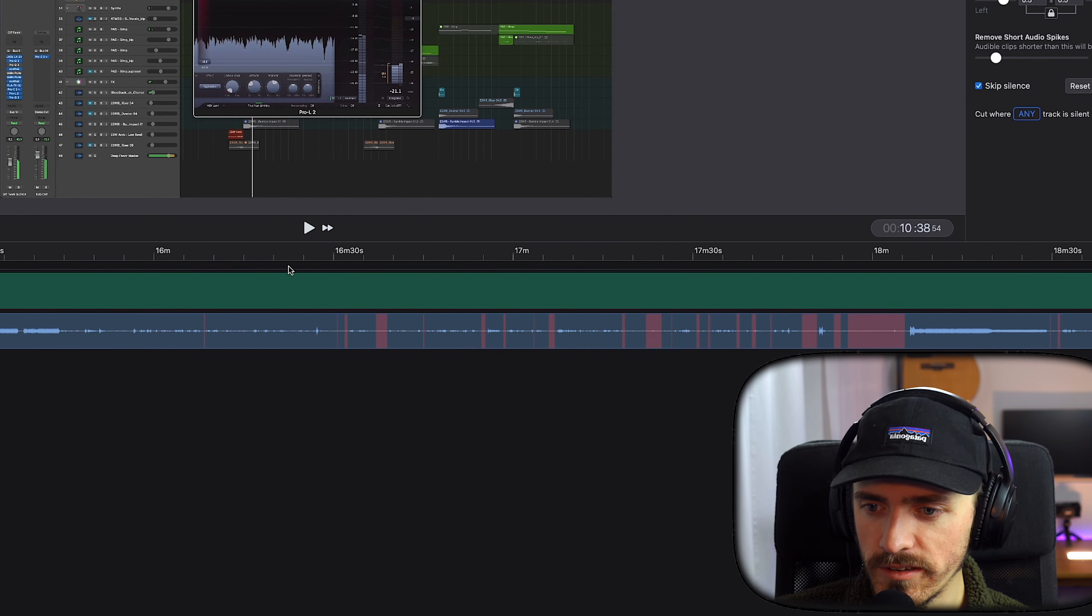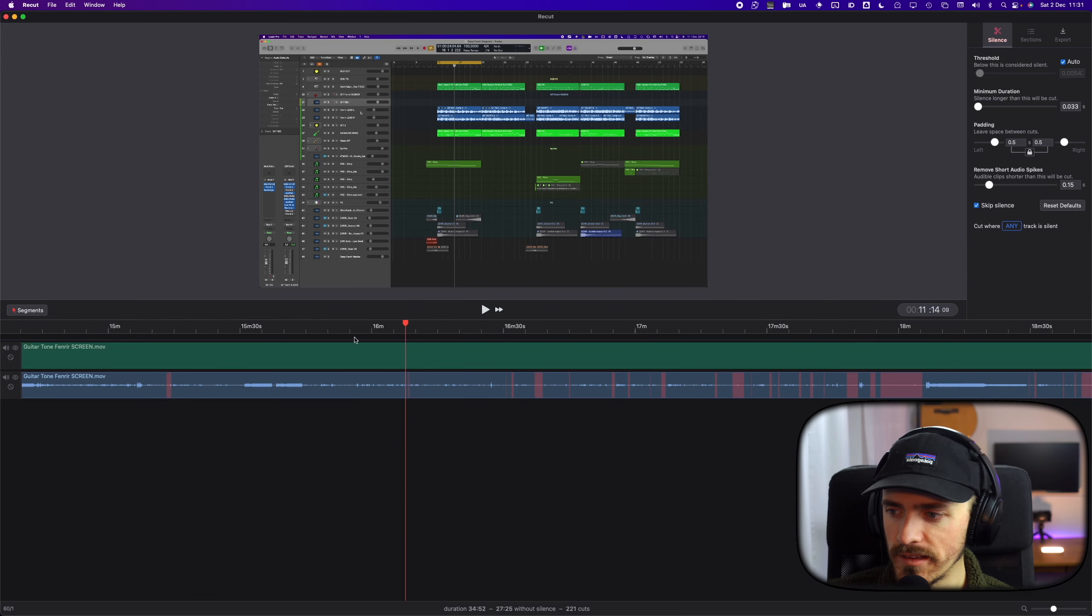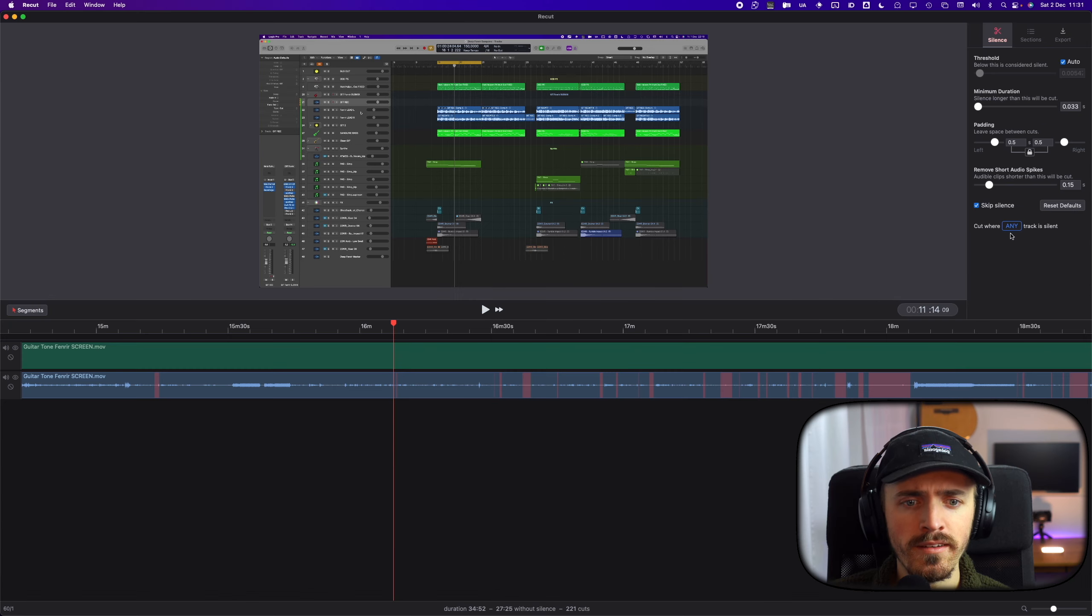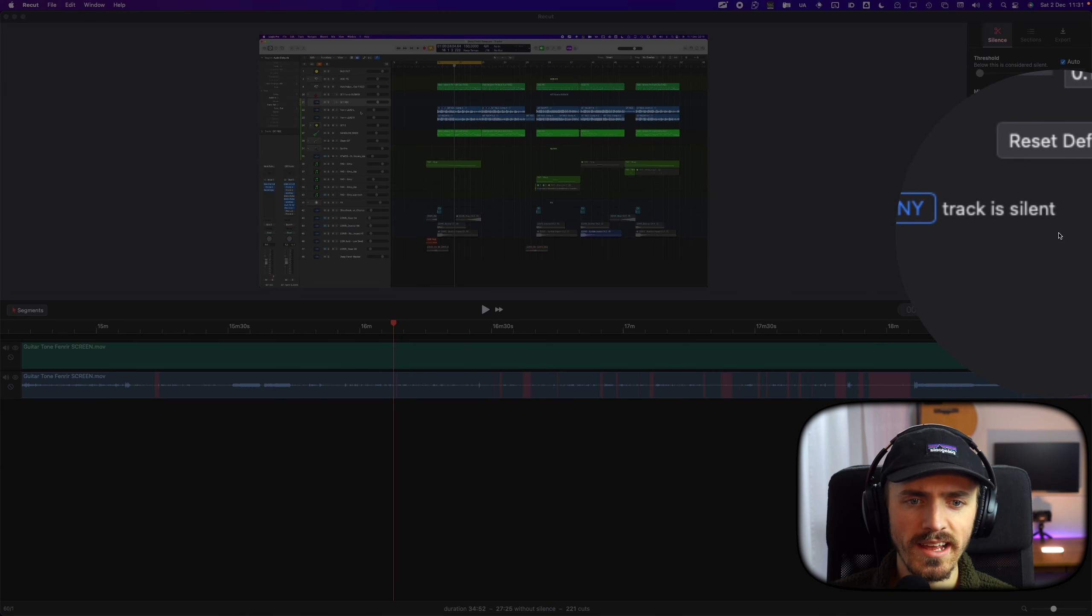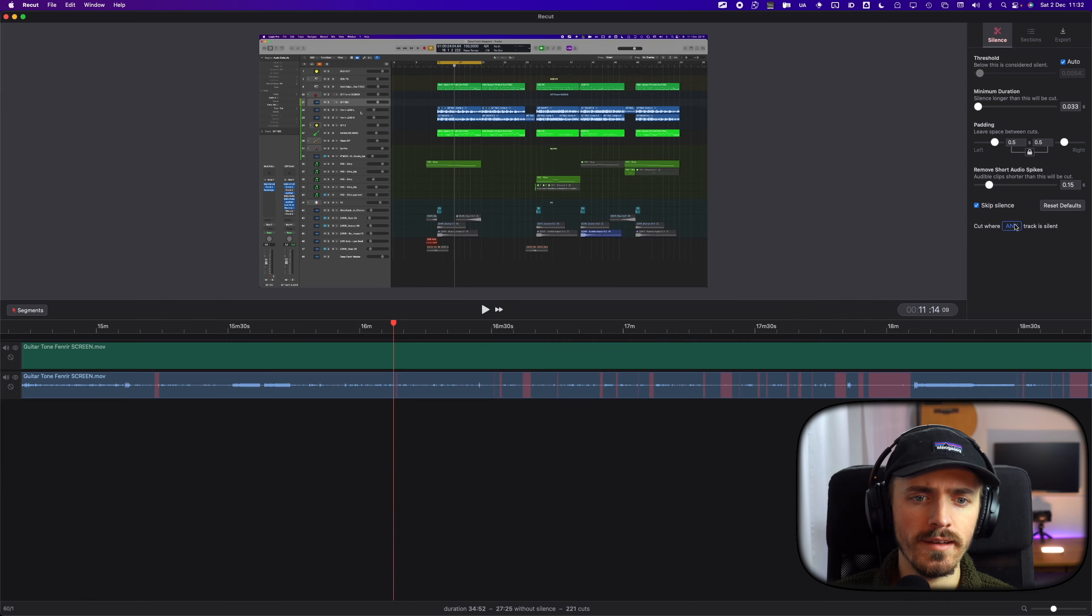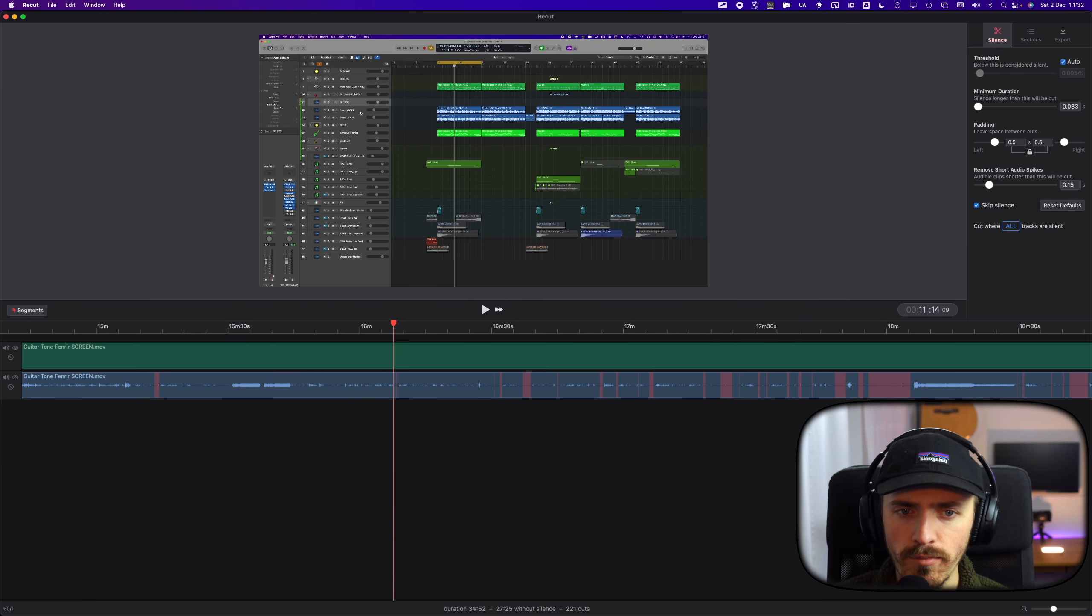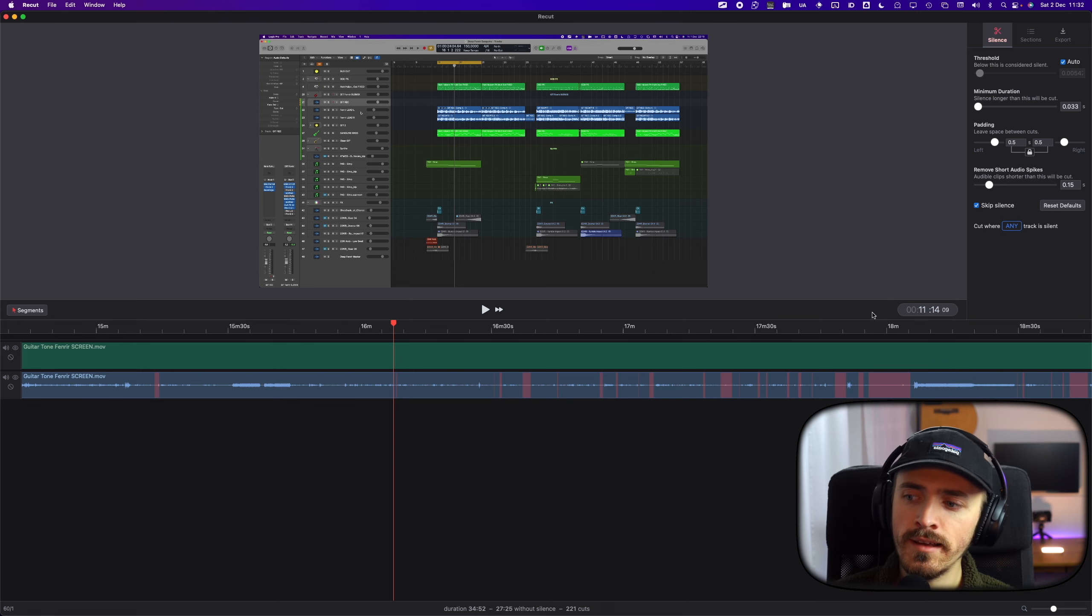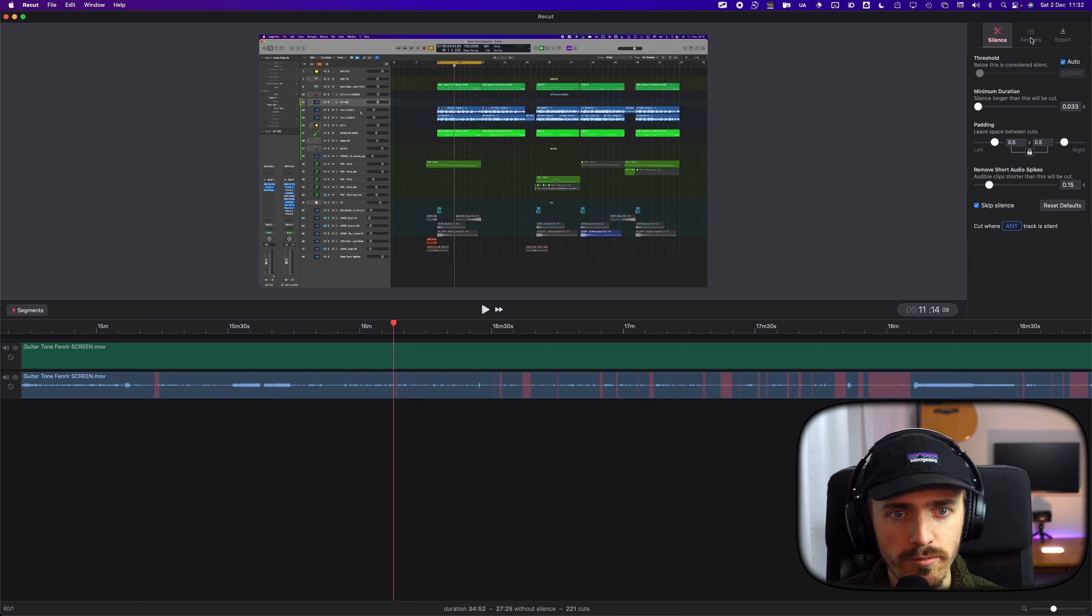My audio is in mono for some reason, but I think it's because I record in four shots when I record my videos. You can also change this setting right here. You can cut where any track is silent, or you can cut where all tracks are silent if you have multiple tracks, multicam and stuff, which I don't use in this ReCut project.